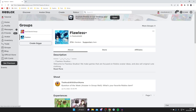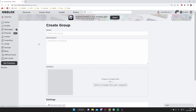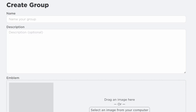Press Create Group and now we need to create a name for our group — this can literally be anything. Of course, make sure it fits within the Roblox Terms of Service. I'm going to name this 'Guide Realm Subscribers' or something like that.